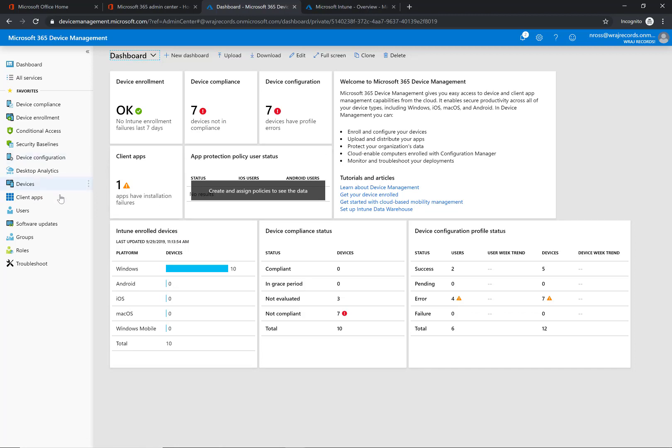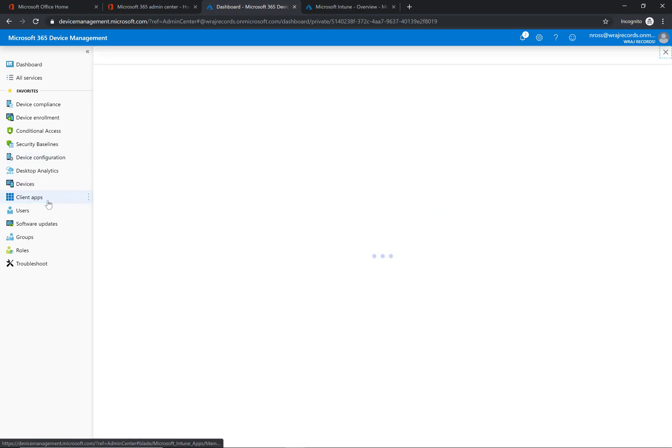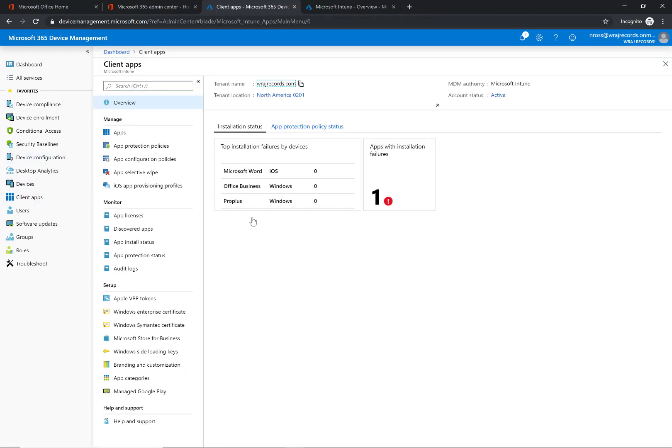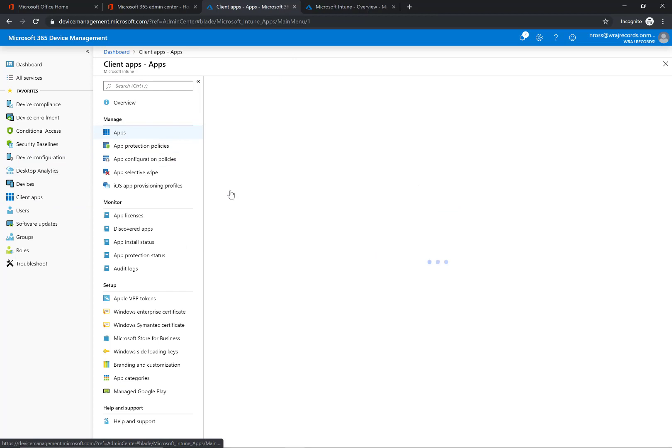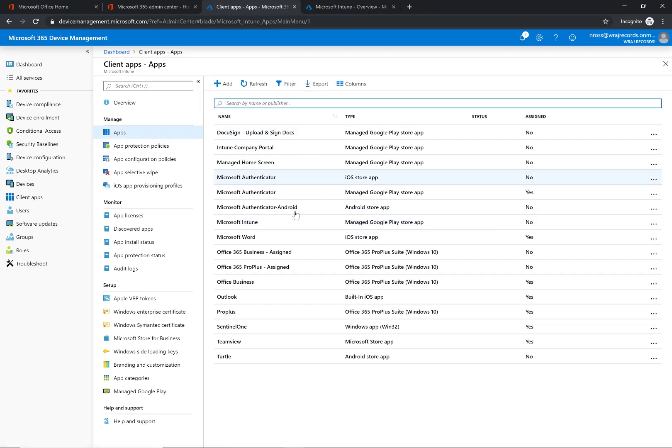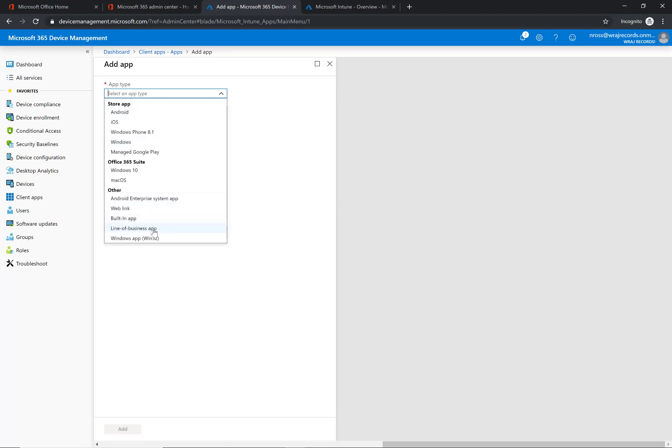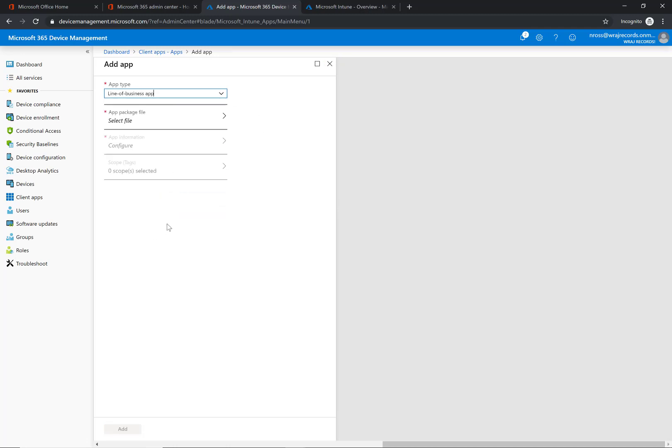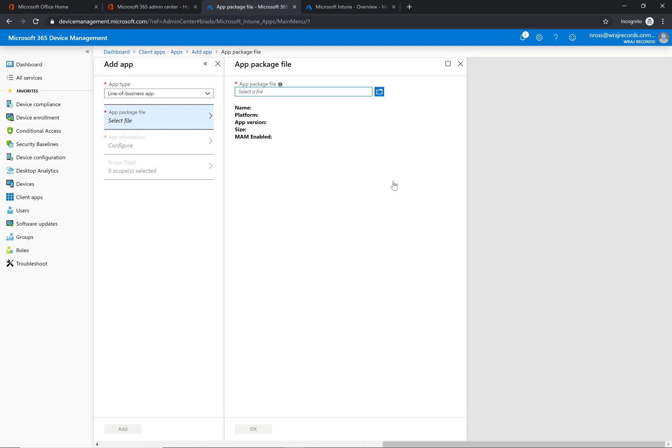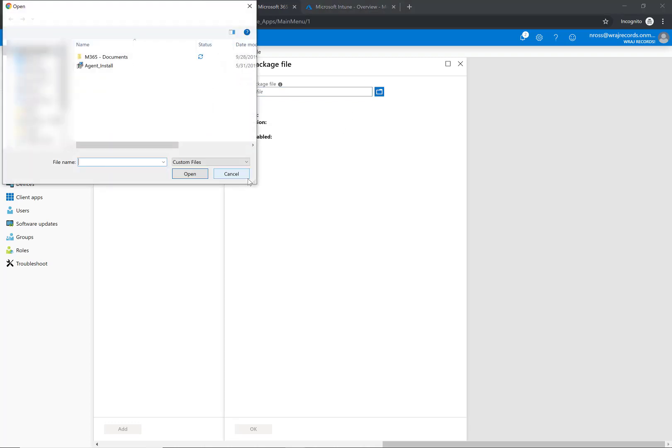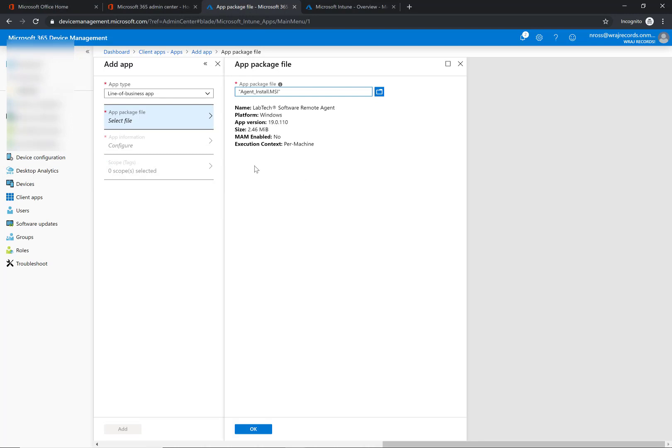Within this portal, we're going to go to client apps and under client apps we're going to click on apps here and we're going to click on add. Under the app type, we are going to select line of business app, and under the app package file you're going to have your agent, the LabTech agent MSI, stored somewhere locally. You can go ahead and grab it here and click on it to open. This will load up here.